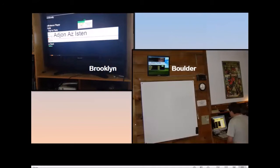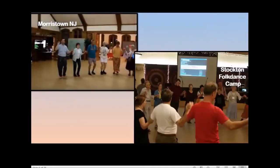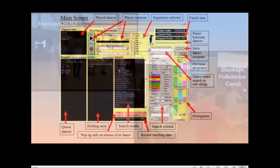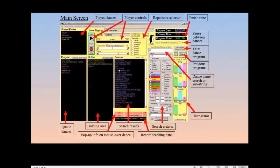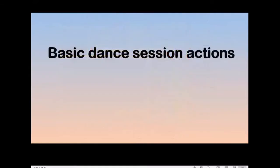It's used by groups all around the country. So here it is in Brooklyn, at Boulder, in our own group in Morristown, and at Stockton Folk Dance Camp. Now there's a PowerPoint presentation that explains the entire player in detail. I'll point you to that in the second video. For now, we're going to talk about basic dance session actions.